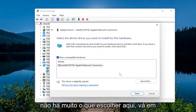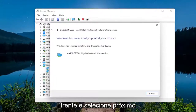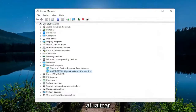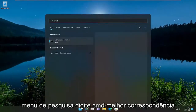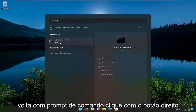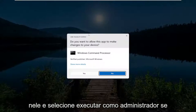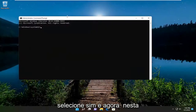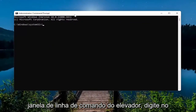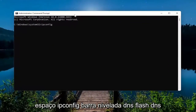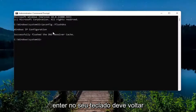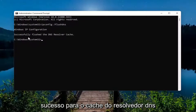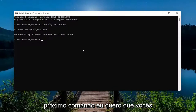Go ahead and select 'Next' and then select 'Close' once it updates. Close out of there. Also, open up the search menu, type in 'cmd', best match comes back with command prompt, right click on it and select 'Run as administrator'. If you receive a User Account Control prompt select 'Yes'. Now into this elevated command line window type in: ipconfig /flushdns — flush DNS should all be one word attached to that forward slash out front. Go ahead and hit Enter on your keyboard; it should come back with 'Windows IP Configuration — successfully flushed the DNS resolver cache'.